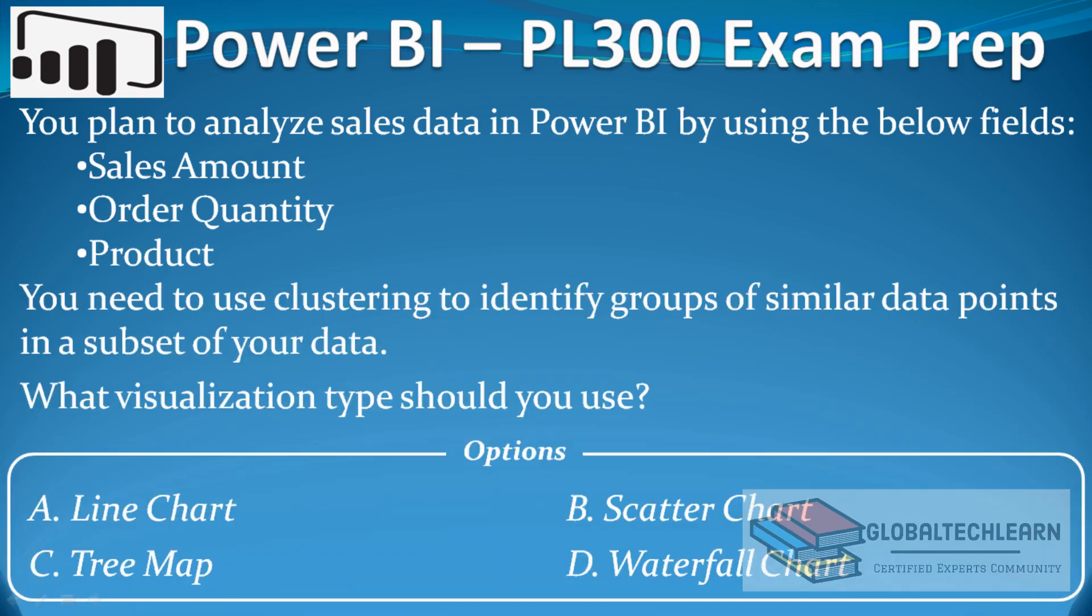Hello friends, welcome to Global Tech Learn. In this video we will discuss a Power BI exam case requirement where we have sales amount, order quantity, and product in our dataset. Based on that, we have to create a chart where we should be able to see clusters of data points as subsets.